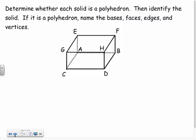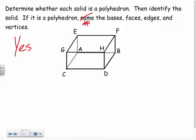For our practice problems, first decide if the figure is a polyhedron — if it's got flat surfaces and is a prism or pyramid, it's a polyhedron. Then identify the solid and give it a name. Instead of naming the bases, faces, edges, and vertices, we're just going to count how many of each there are. Is this first shape a polyhedron? Yes — it's a prism, so yes, it's a polyhedron. Its base shape is a rectangle, so it's a rectangular prism.